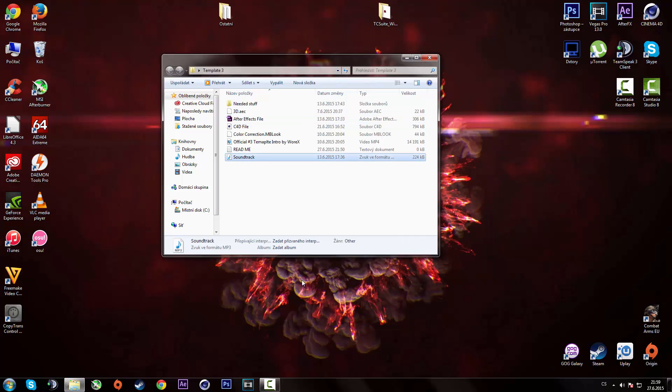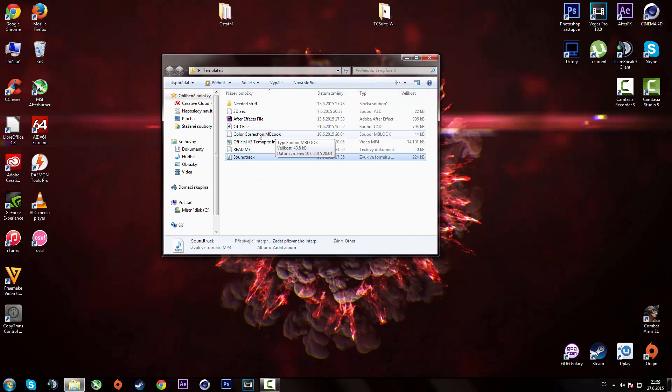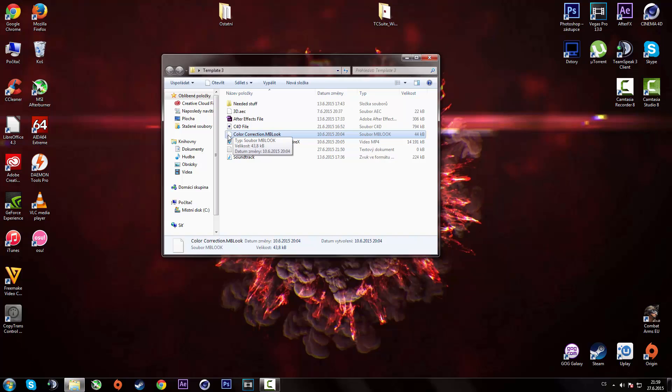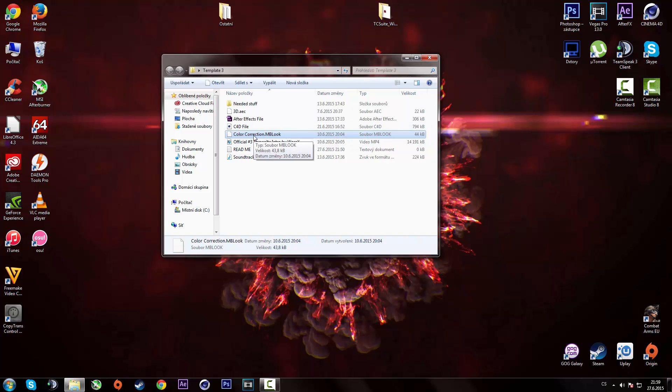So yeah, add it in another program and you should be done with your intro. You can even add a color correction if you have magic bullet looks installed. And if you have it, you should know how to add the color correction in your library section.